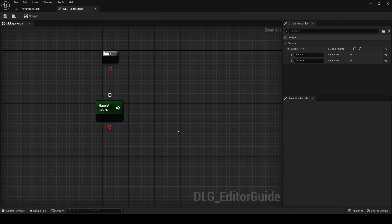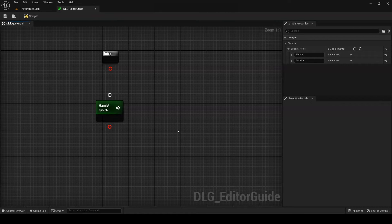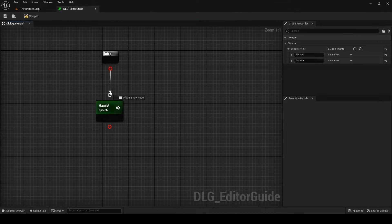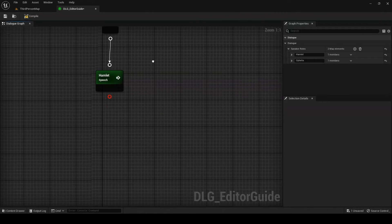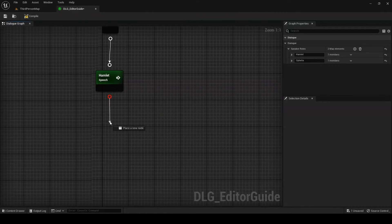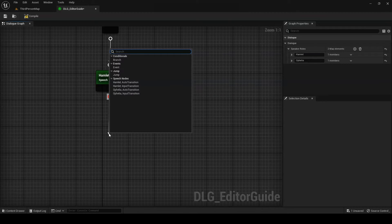Next up, let's look at how we can manage connections between nodes. To connect two nodes, we simply have to click and drag from the output pin of one node to the input pin of another, or vice versa. We can also click and drag from any pin into the graph to create and connect a new node in one go.